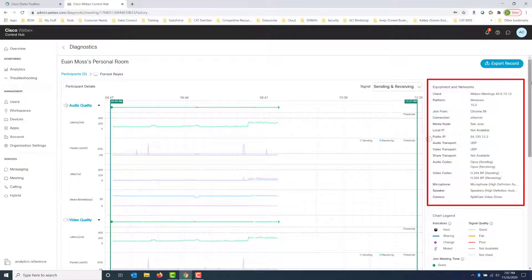The one thing I want to call out is the connection type, because here it's Ethernet. It could be Wi-Fi. So it just depends on how your user is actually connecting into the WebEx meeting. So if it's Wi-Fi, that could be problematic. It's not the most stable connection type. So Ethernet is something that we want to look for.